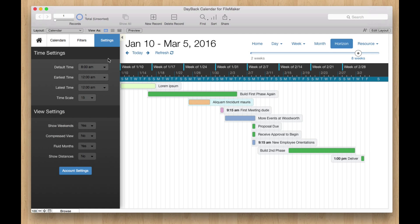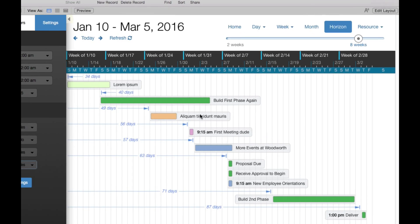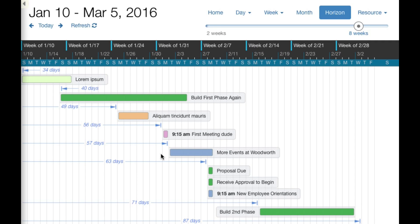The other thing that's kind of neat over here is I can turn the distance lines on and see how far away these events are from today. So we can see that it's 49 days until whatever this Latin thing is needs to happen.